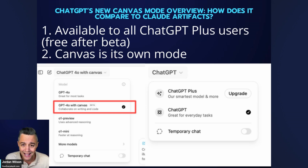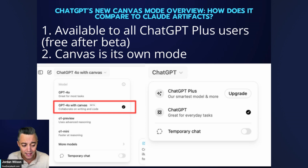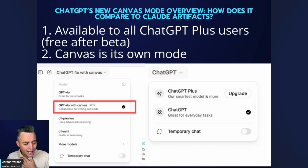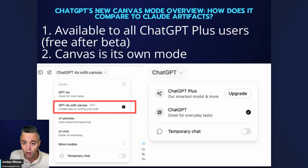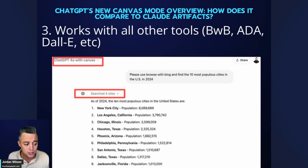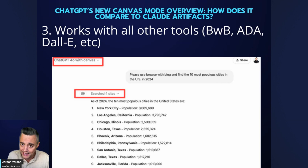On the left I have a ChatGPT Plus account; on the right I have a free account. You'll see Canvas is not available on the free account — only on the paid account. When you start, you need to select the GPT-4o with Canvas mode. Right now I don't know any reason you'd want to use the normal 4o mode — I think you should probably always use Canvas even if you don't think you'll need it.